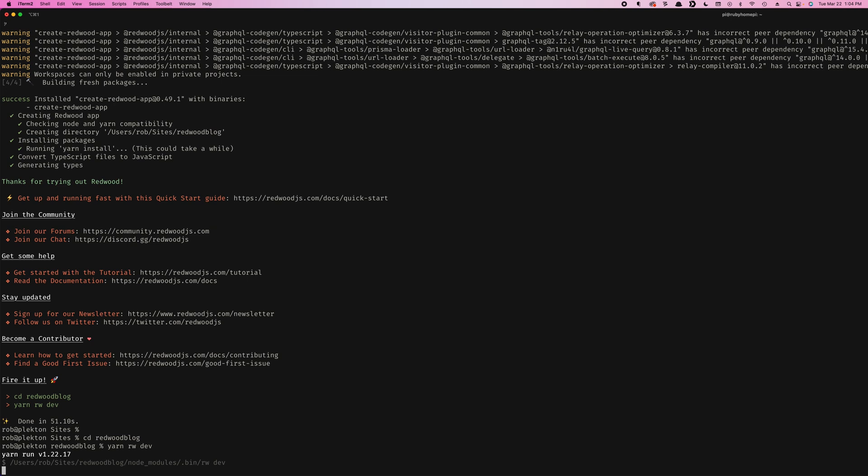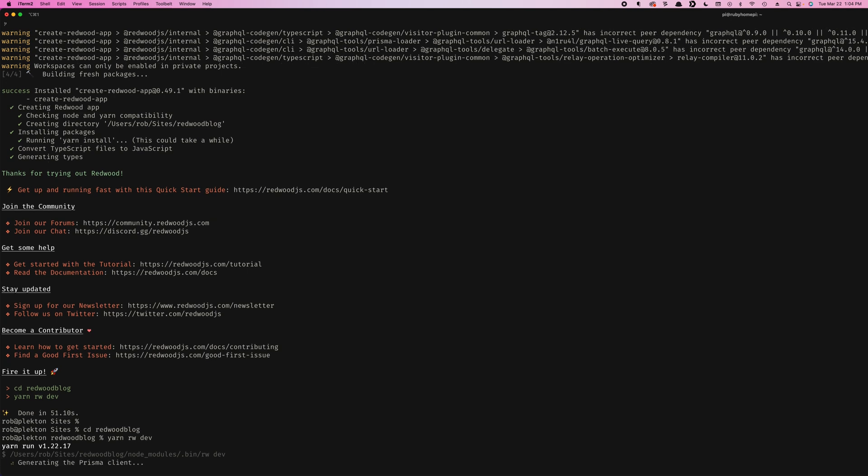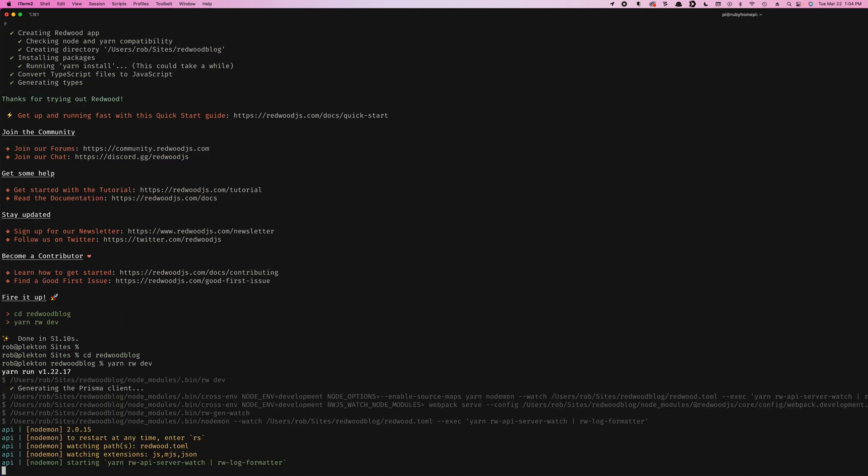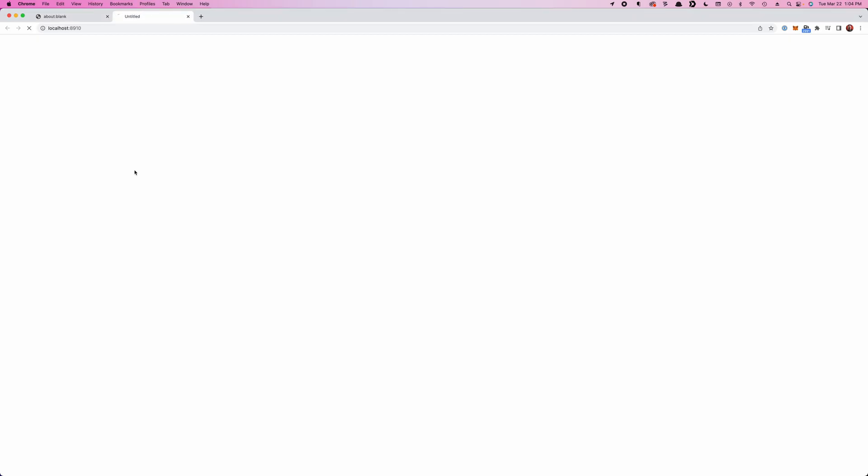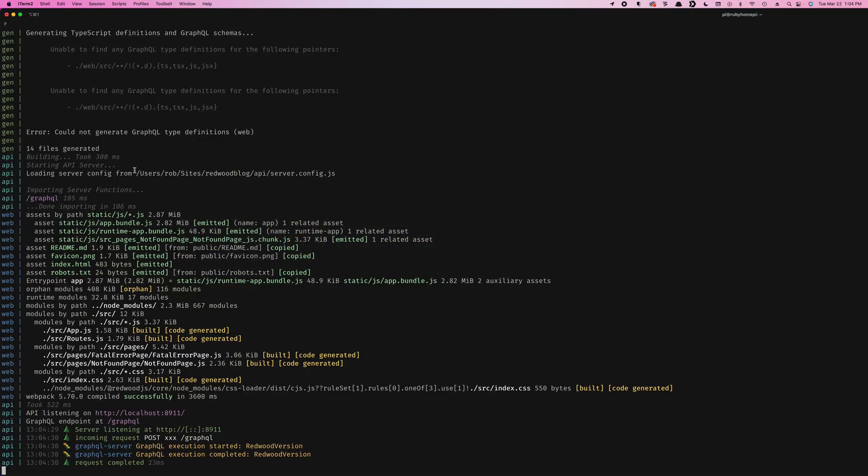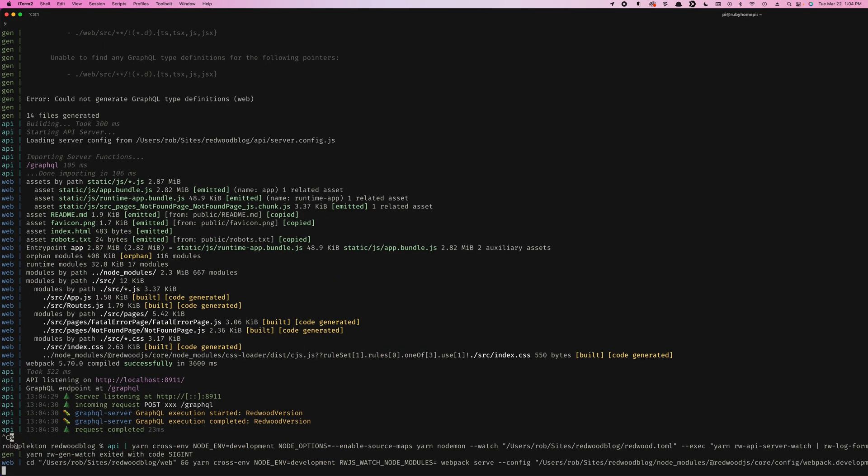And what this will do is start up the web and API servers, which we'll talk about more in a minute. And it'll open up a browser. And there's our splash page, letting us know that worked. And you can see we've got some links there to some helpful stuff. This tutorial, our community, docs and cookbook, or how to become a contributor. So we know the install worked, but for now we're going to quit this dev server. So control C, and then I'm just going to open up the code base in VS Code.